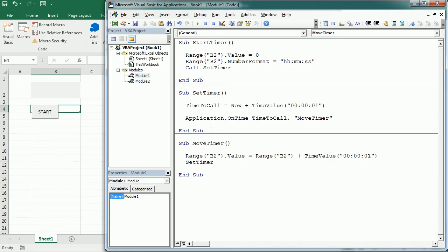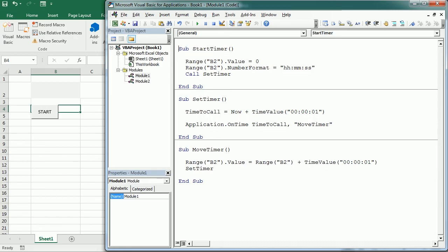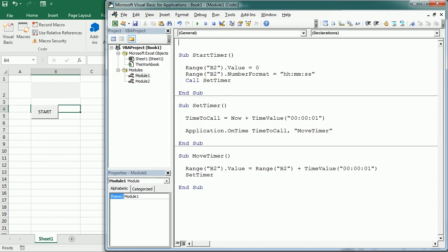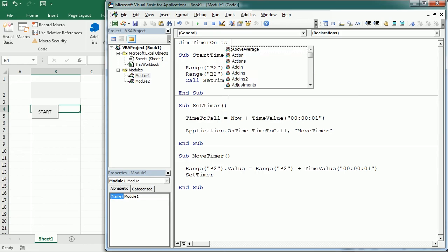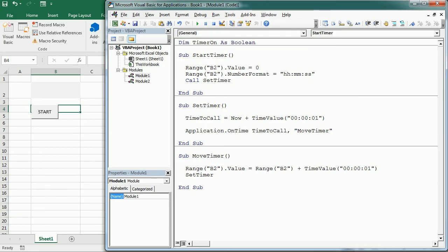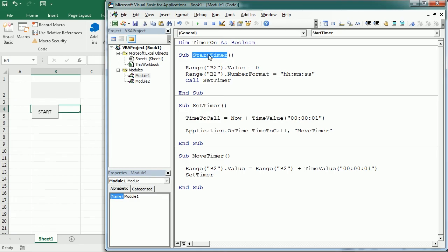In order to see if the timer is on or off, we're gonna introduce a new variable. We have to define it up here at the module level. So timer on. I'm gonna declare it as a boolean. So it's gonna be either true or false. So when it's true, it means the timer is running. So that happens when we call the start timer, right? When we start the timer.